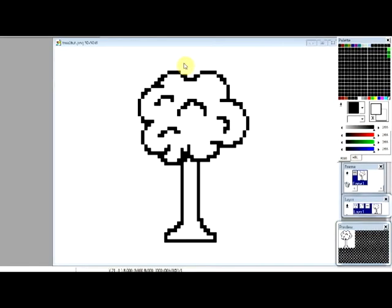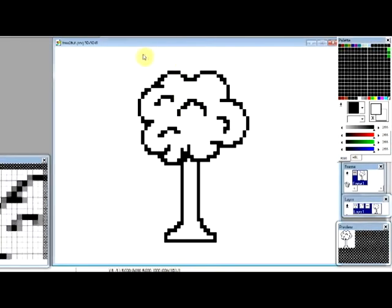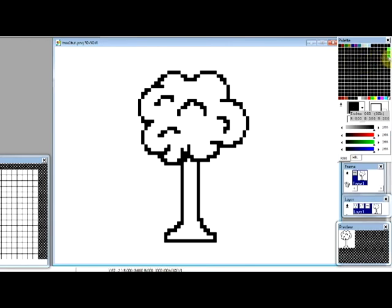Hey guys, this is Dilpil here again with another GraphicsGale tutorial. This time we're going to talk about coloring in your outline. We're just going to do basic colors and then I'll make another tutorial later on shading.